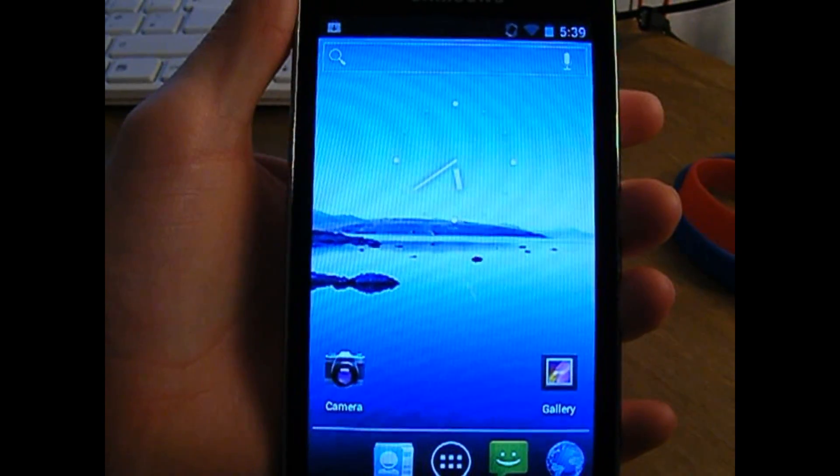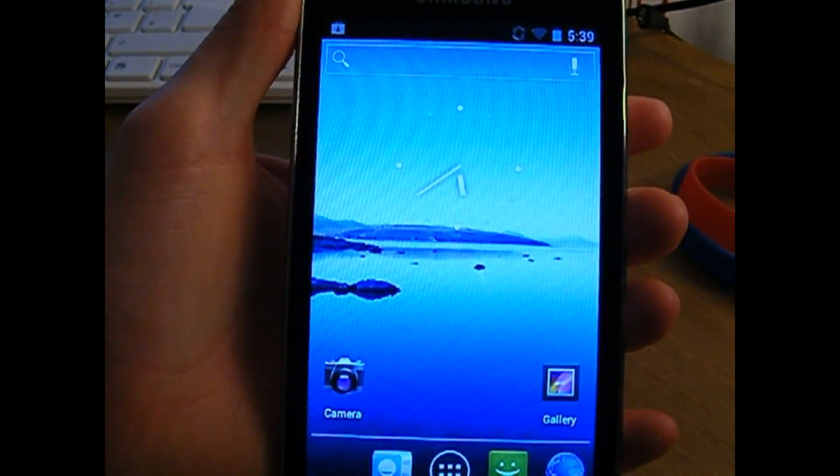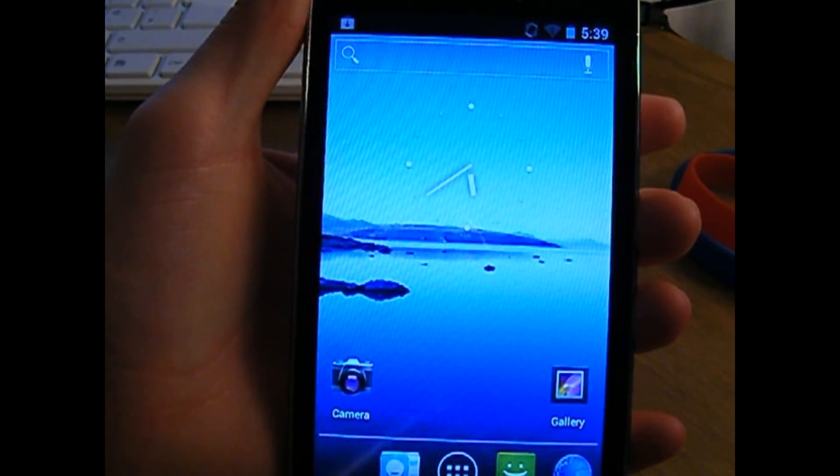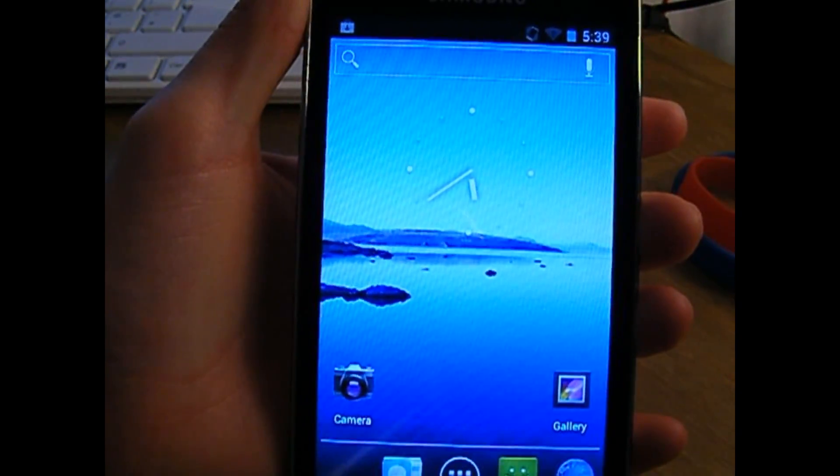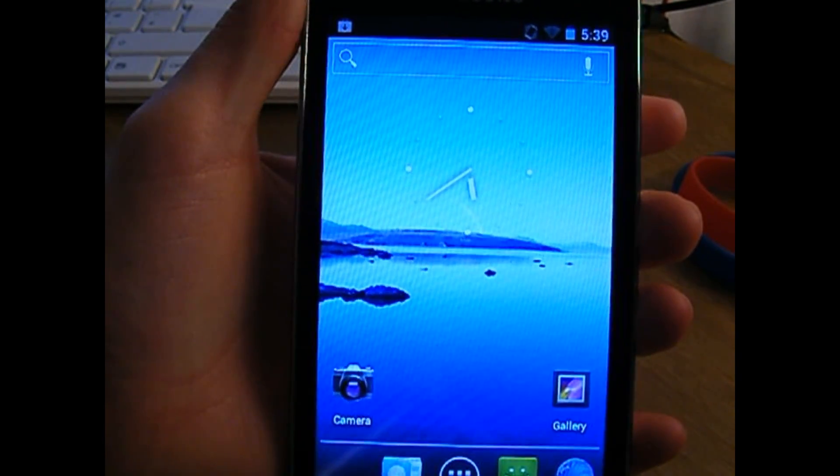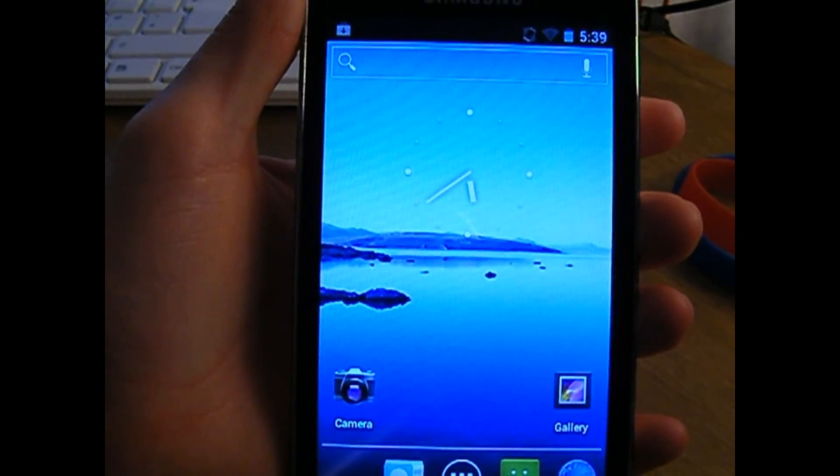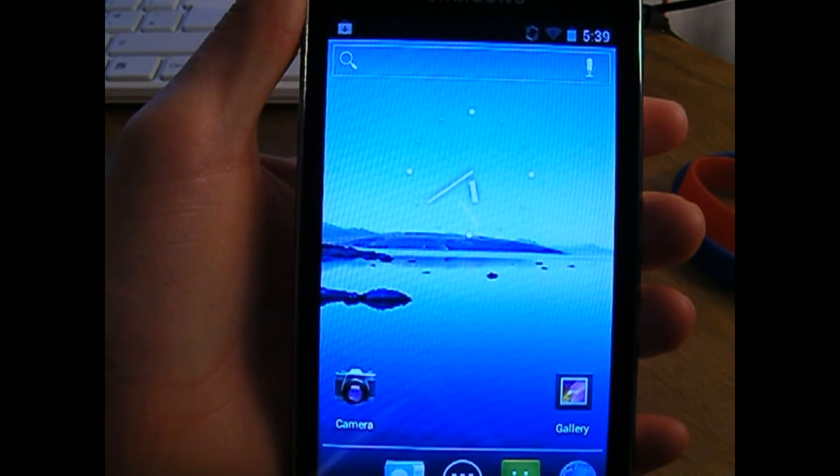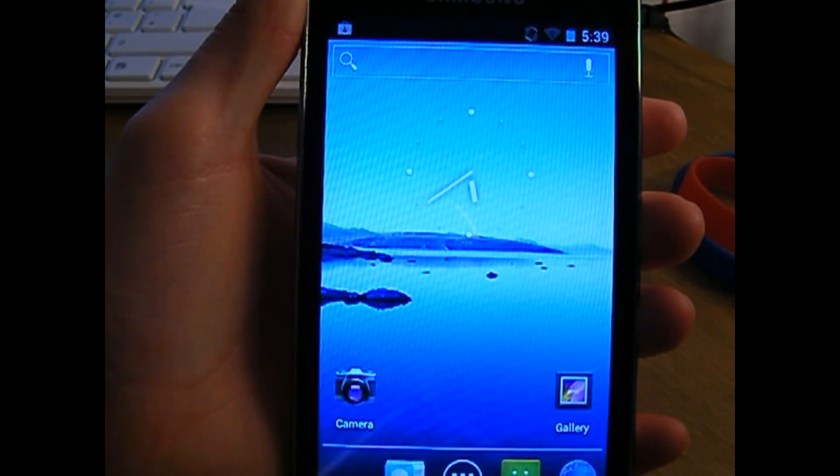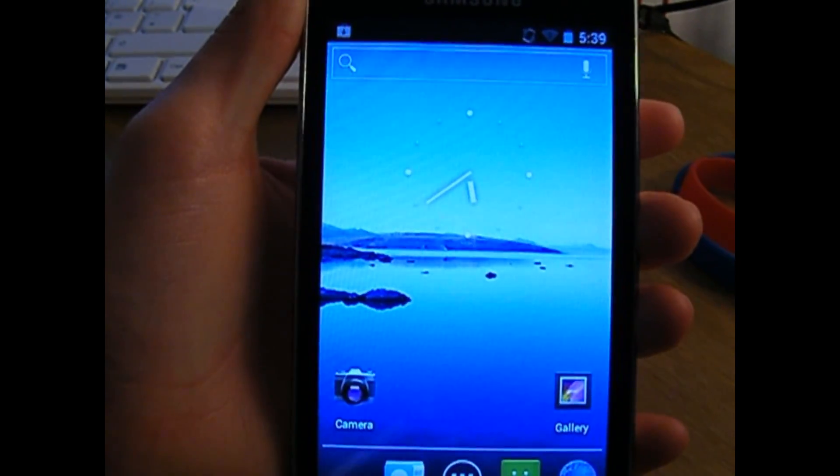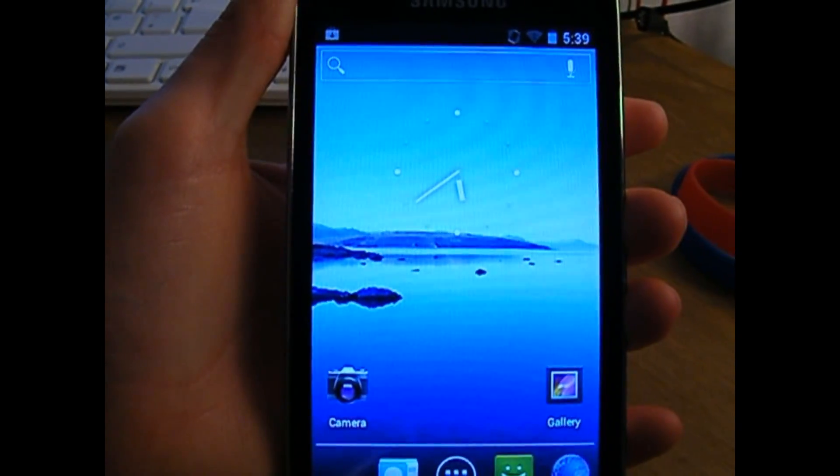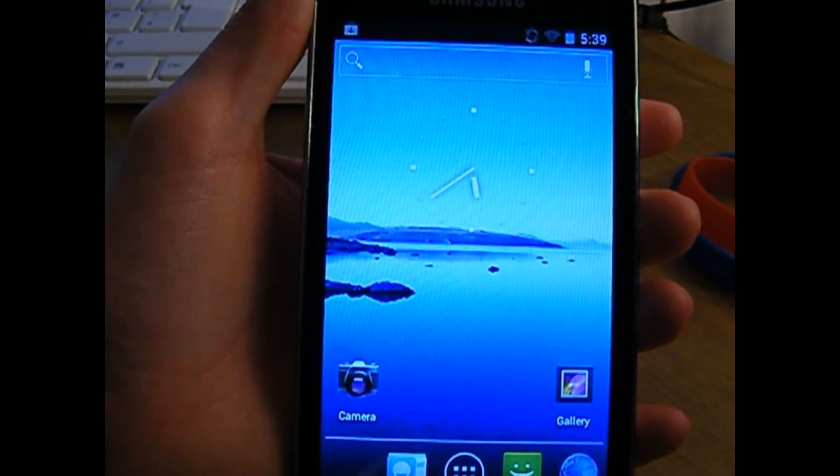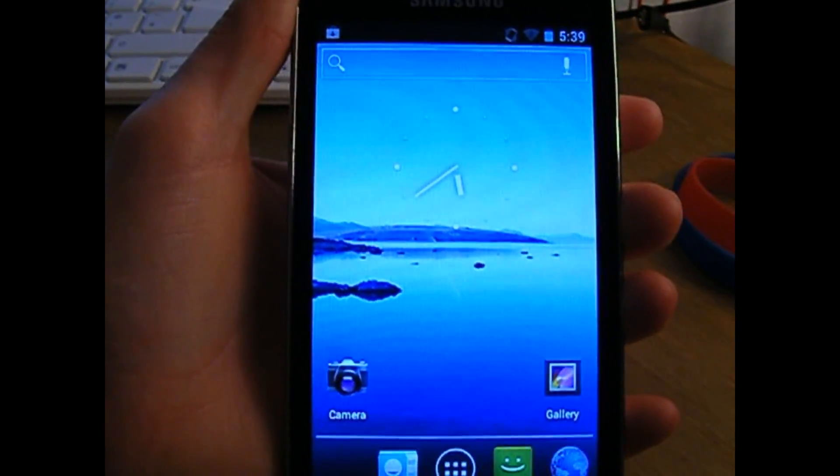Hey guys, Ruben here, and I just wanted to give you a quick look today at CM9 or Ice Cream Sandwich Android 4.0 running on the Samsung Galaxy S Wi-Fi 5.0. I did say Android 4.0, I didn't say Android 5.0, it's late. But yes, anyway, Android 4.0 running on the Galaxy S Wi-Fi 5.0.